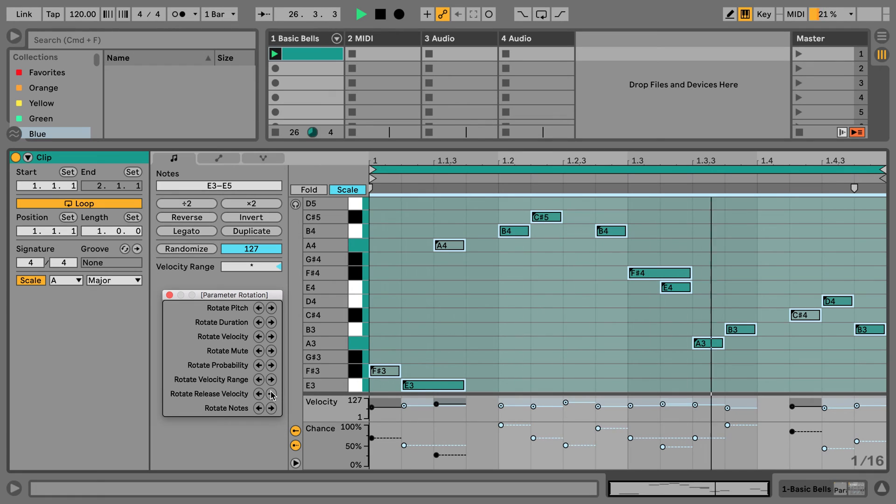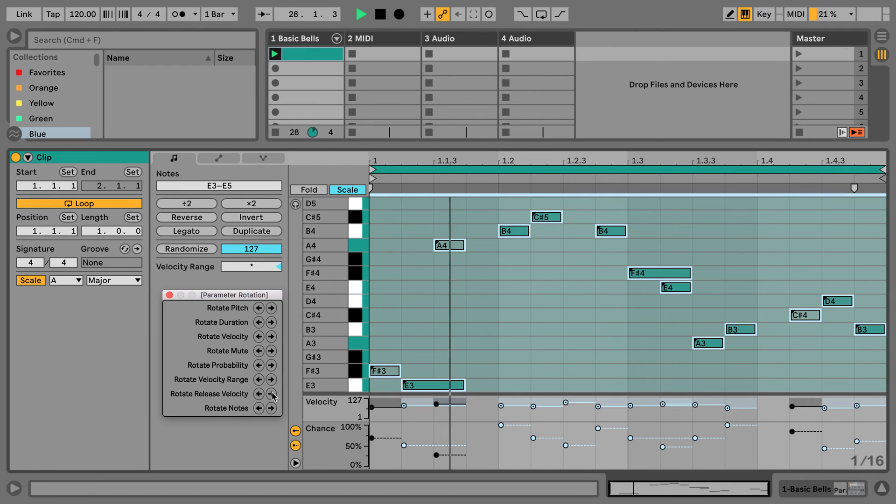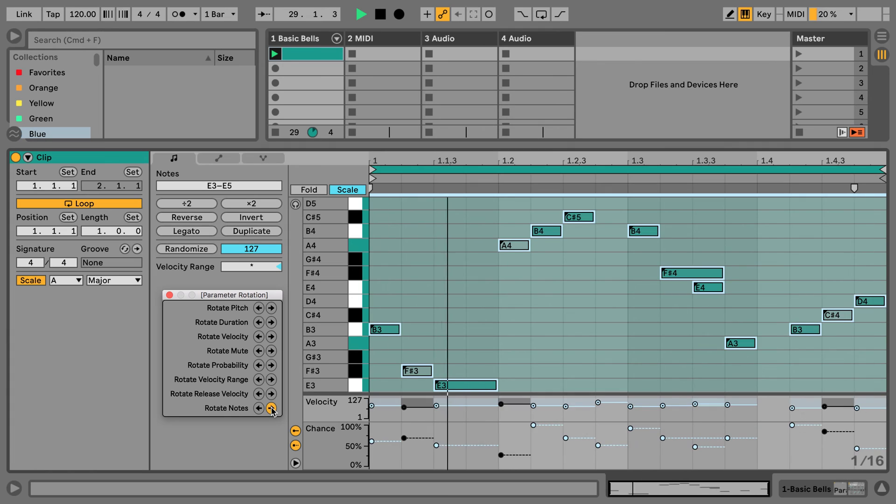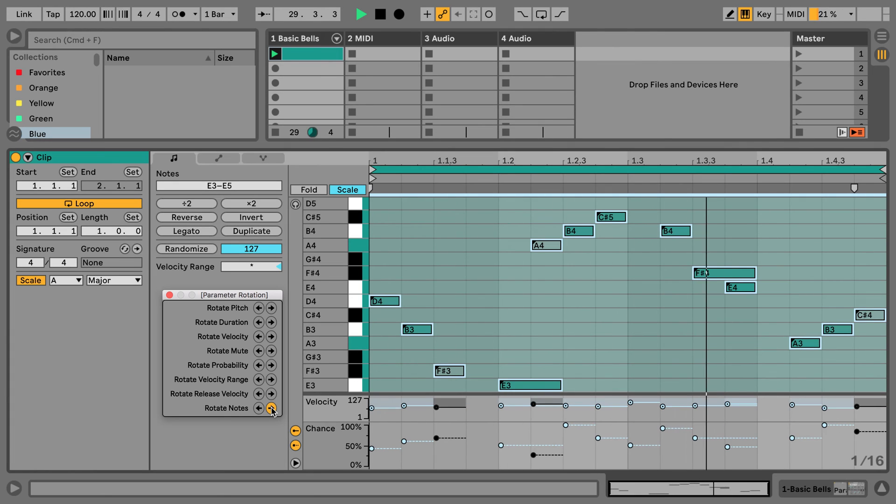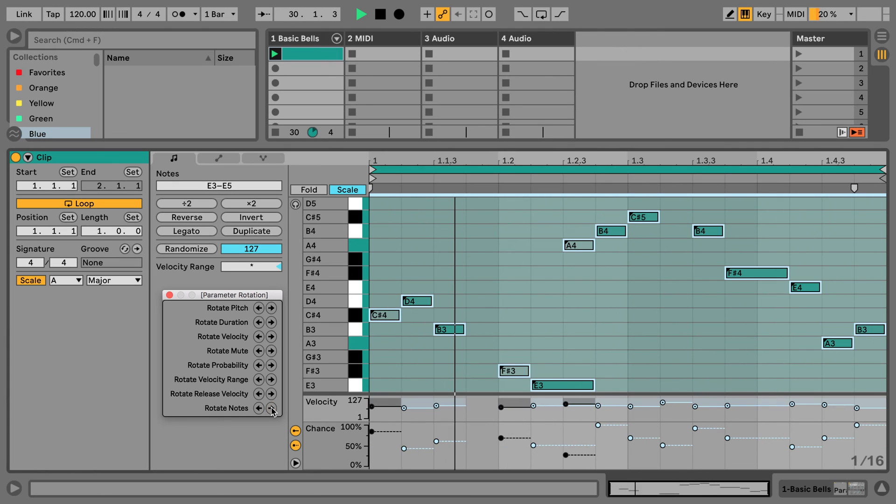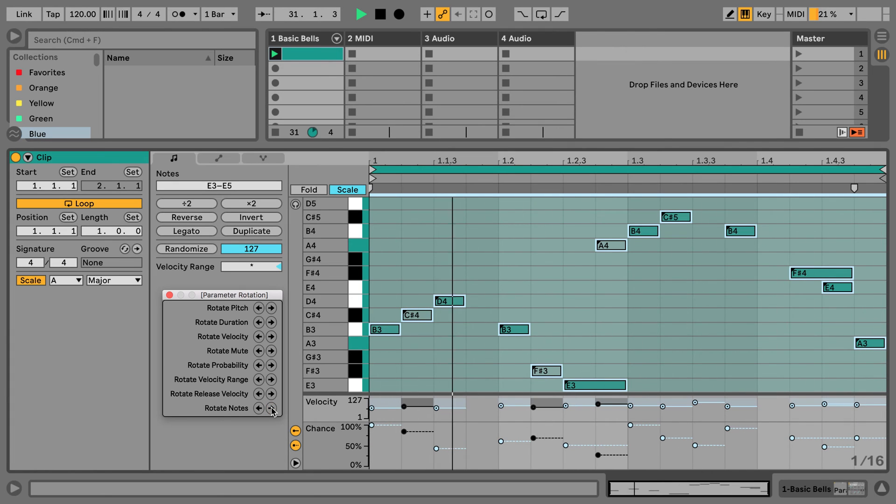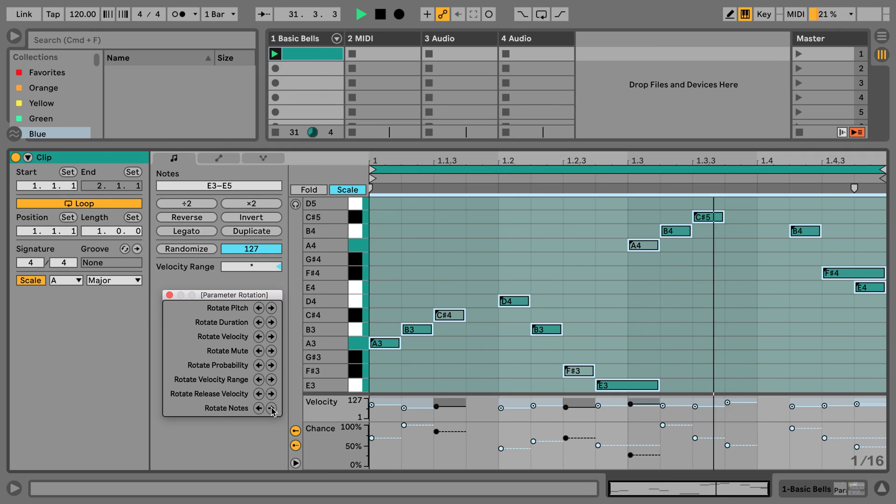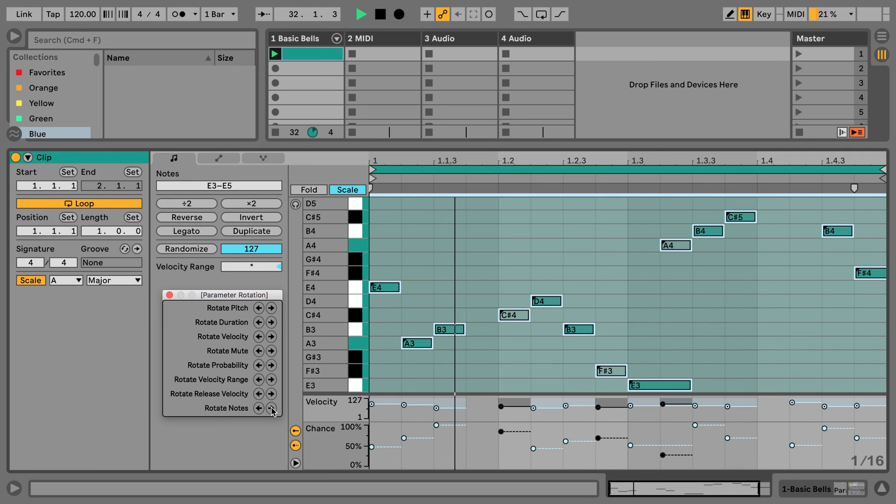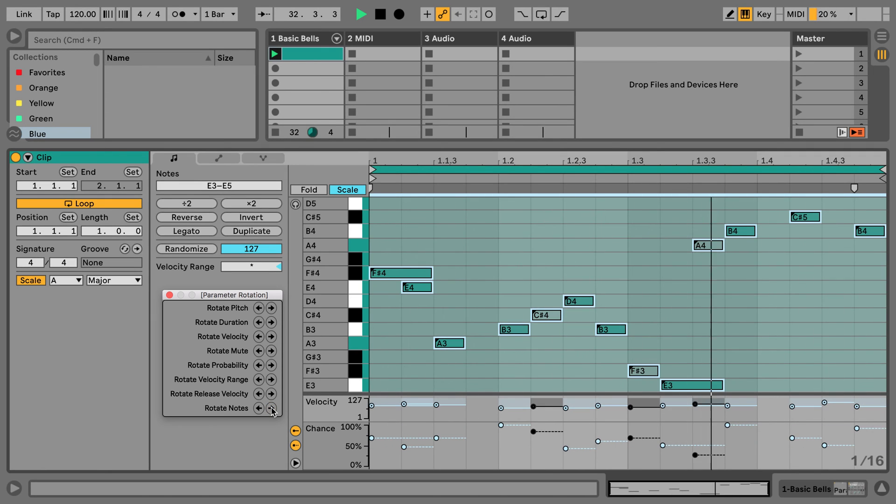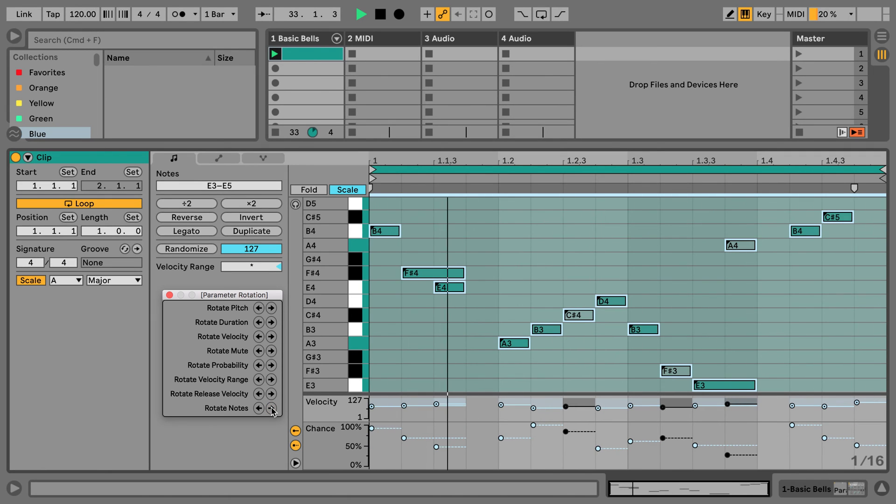We could also rotate the release velocity, but I haven't set anything for this right now. Or also just the notes themselves. Yeah, and so this way we're getting constant new variations.